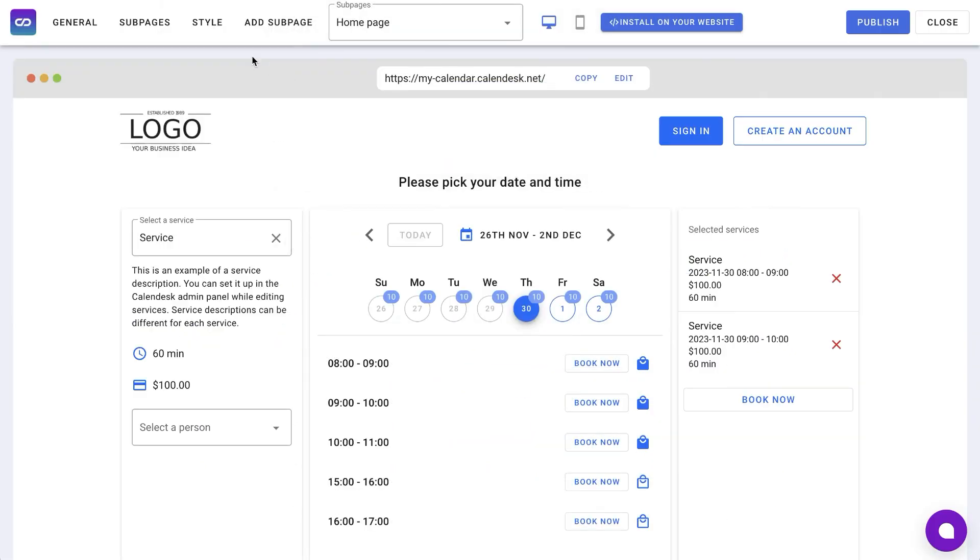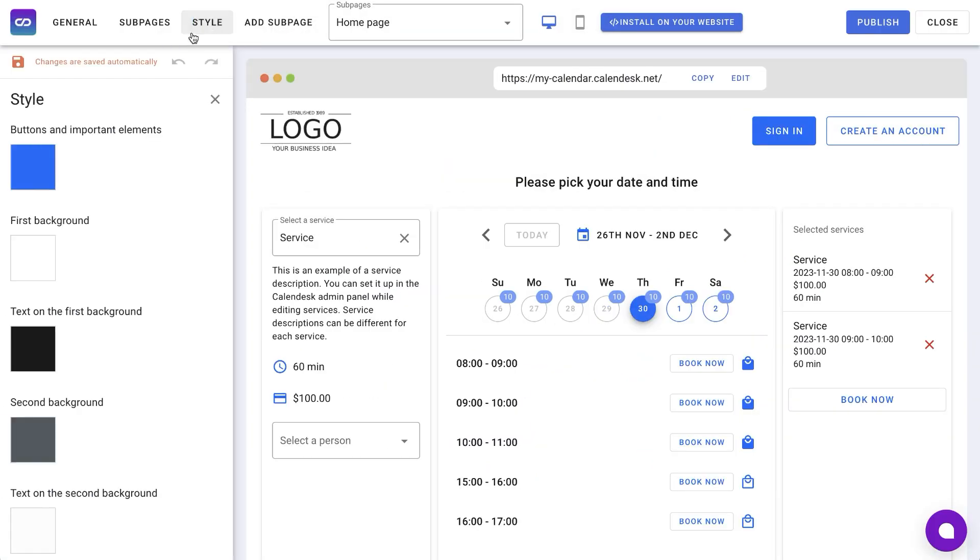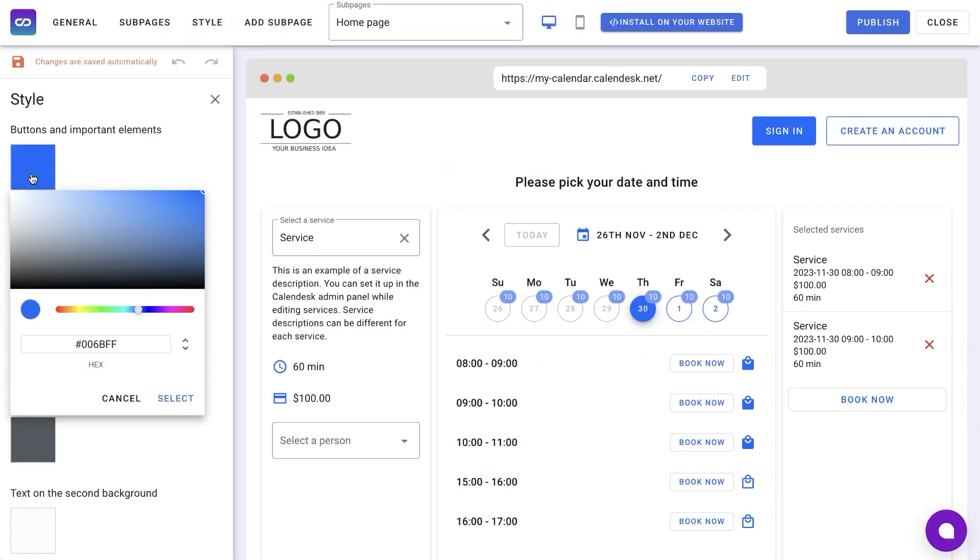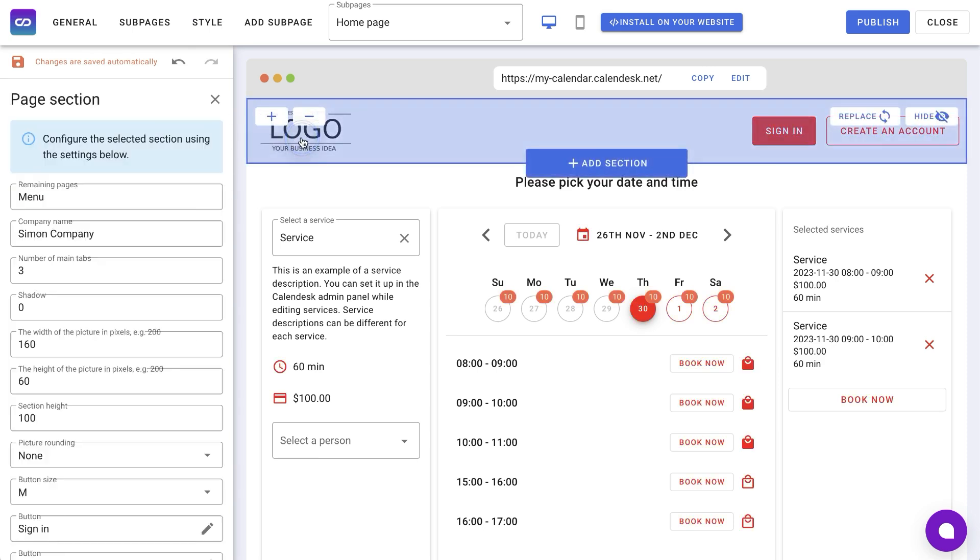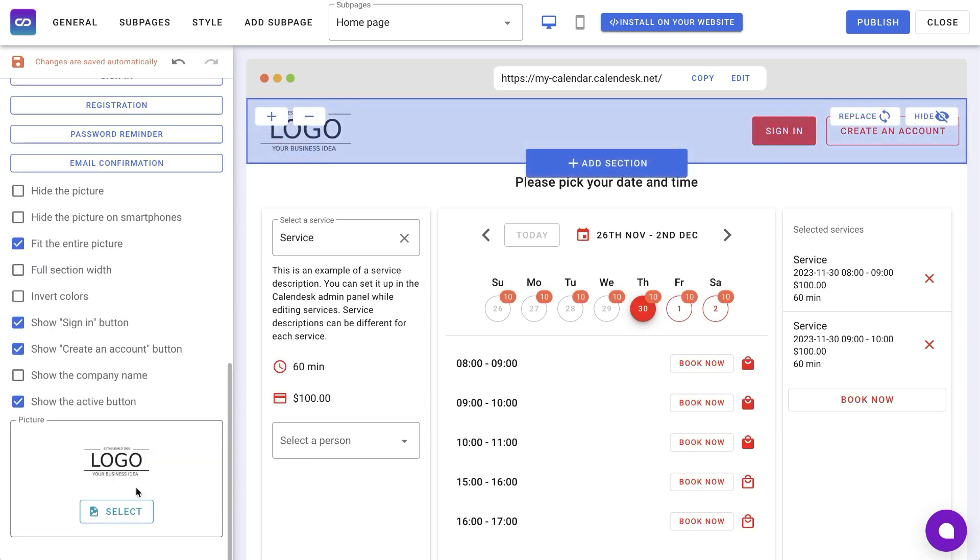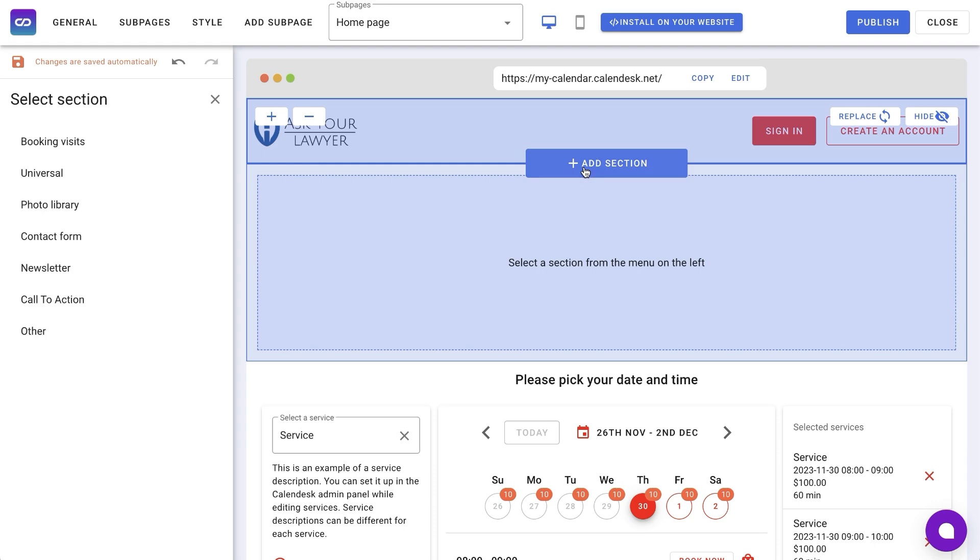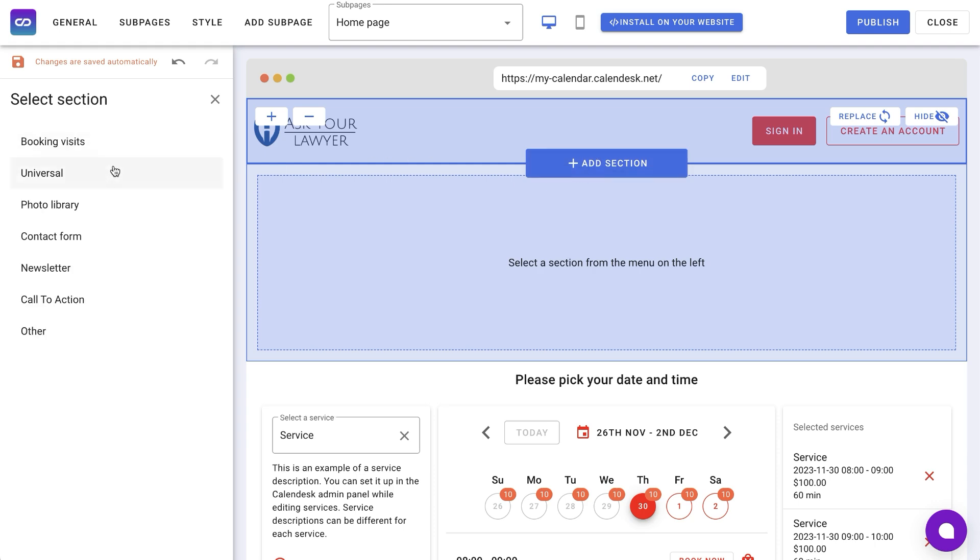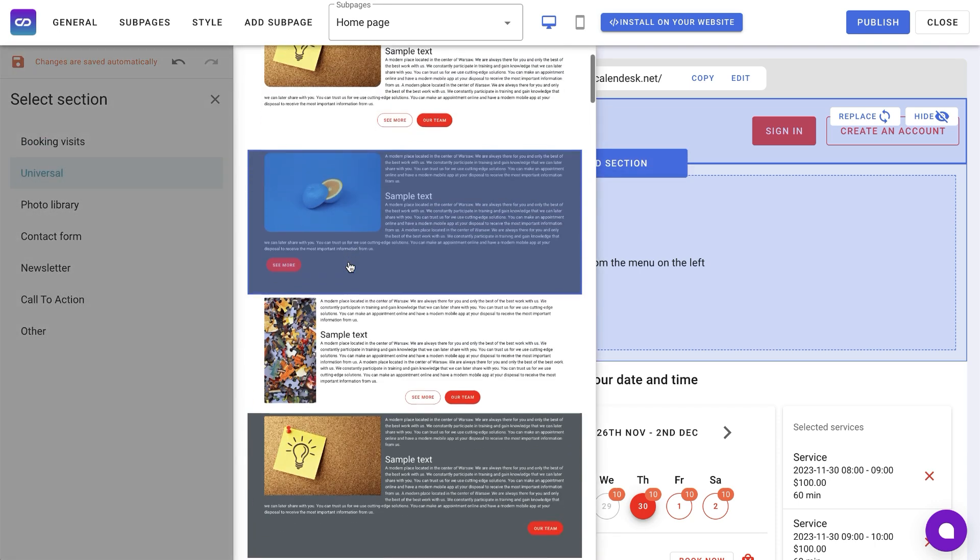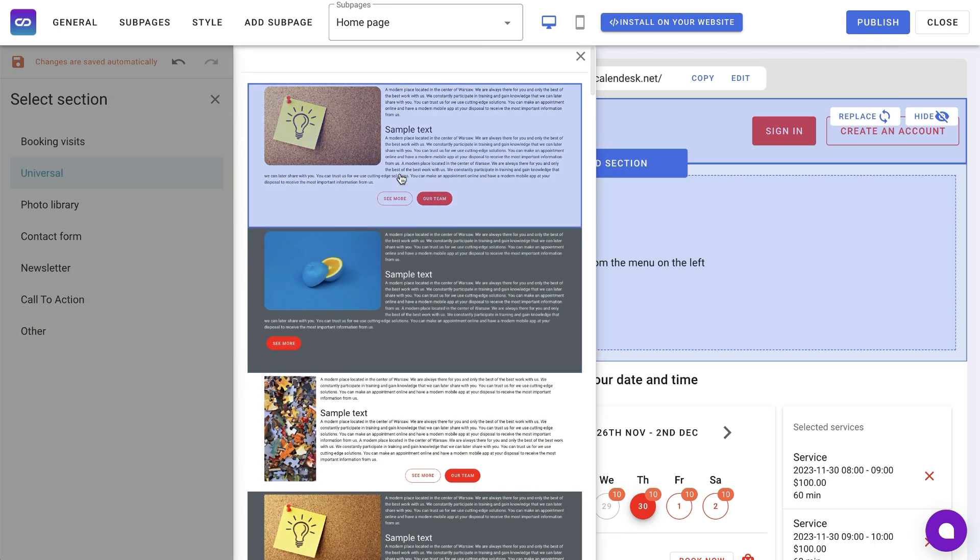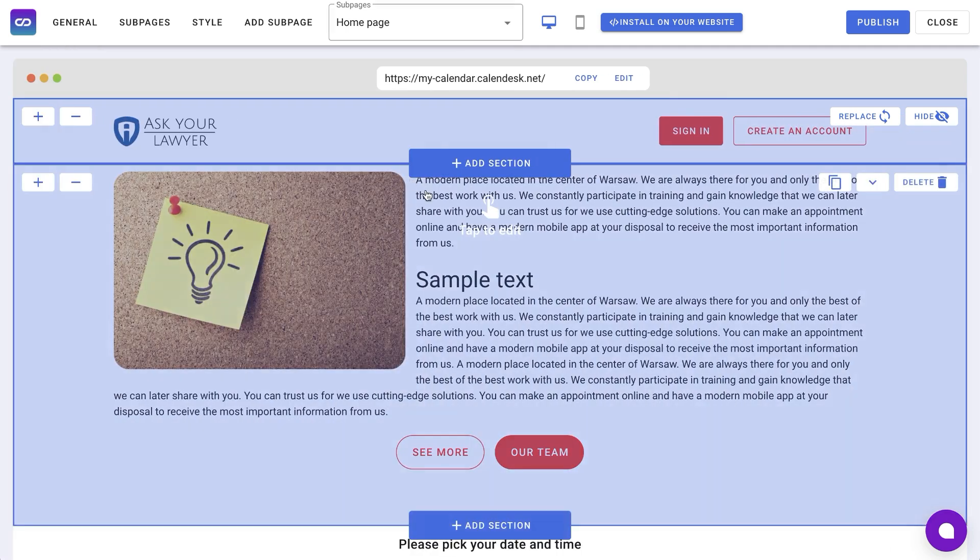In the website editor, you can easily adjust your calendar's appearance. For example, set colors, change logo and add sections for extra descriptions. The web editor lets you add as many pages and sections as you need. Choose from various online calendar options, description sections with images, maps or contact forms.